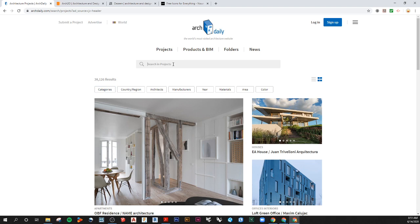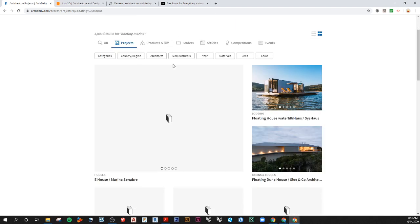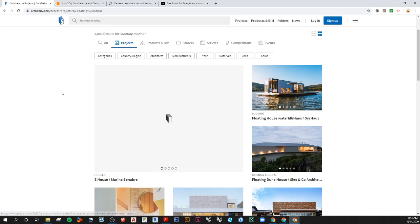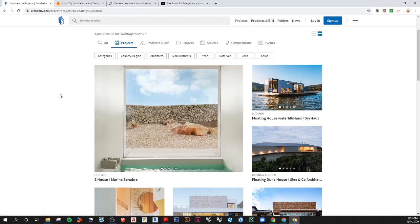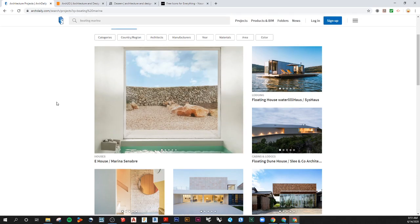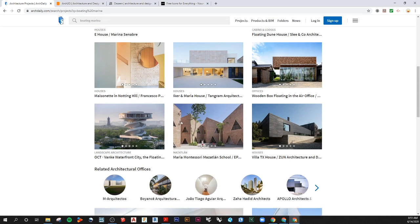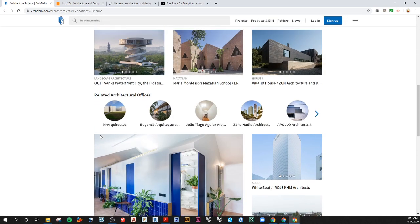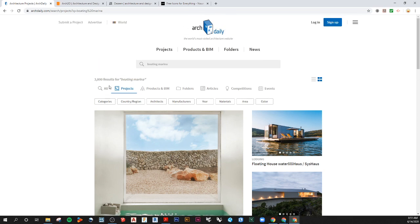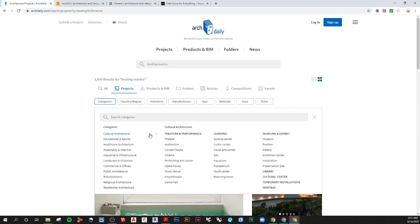You can also go to search projects and search for specifics. For example, like a boating marina - I can search for different types of boating marina projects that are tagged with that.